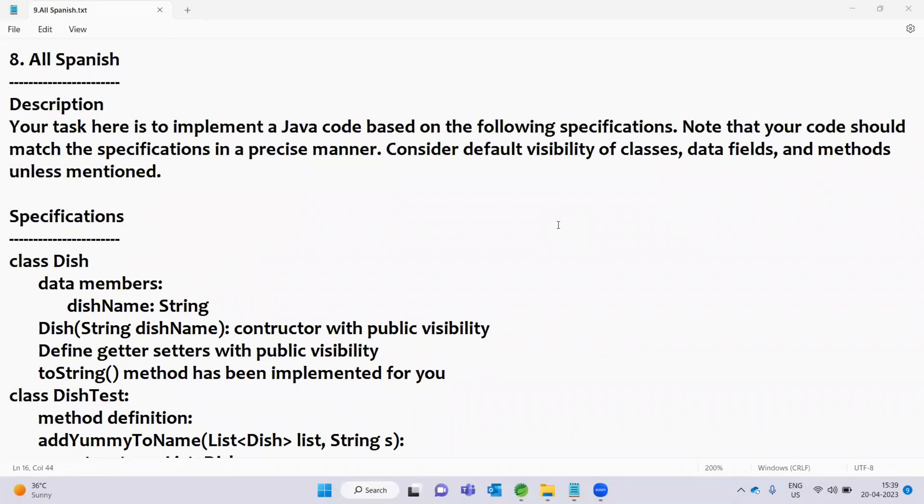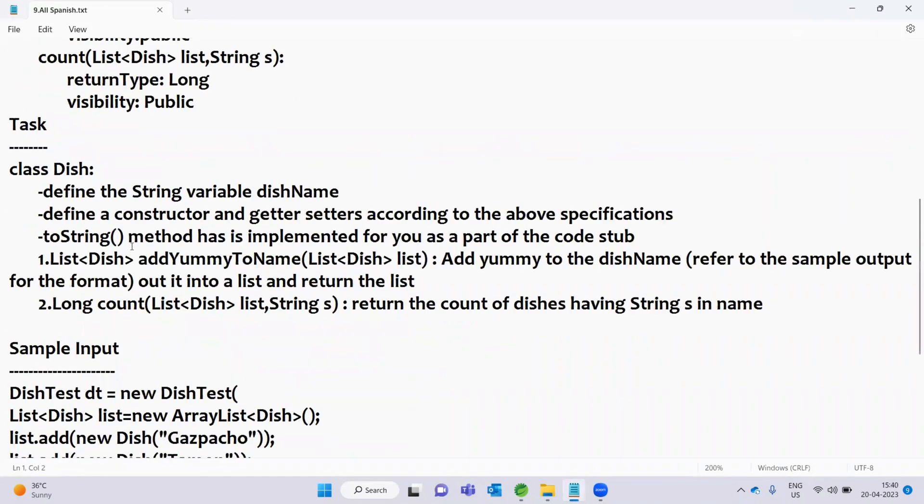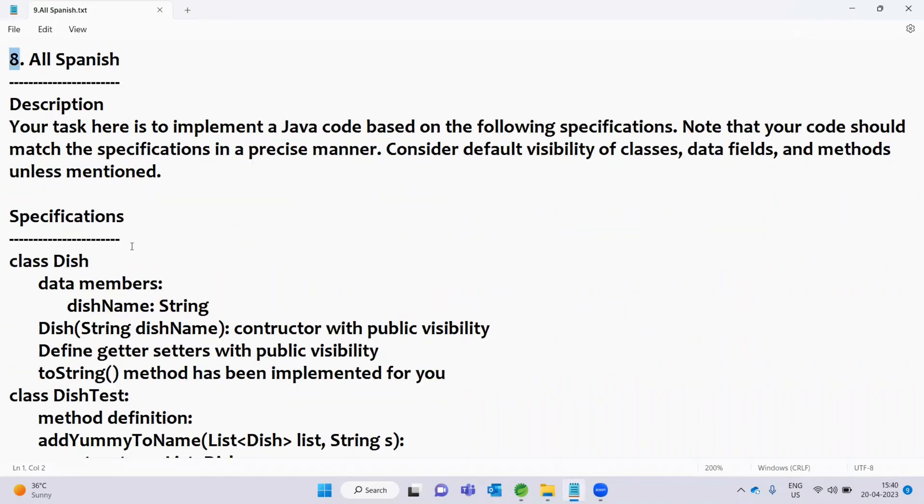Hello everyone, welcome back. In this video, we will solve the M1 question.